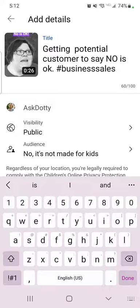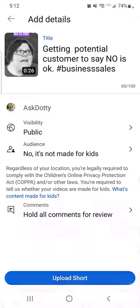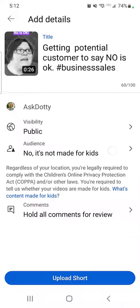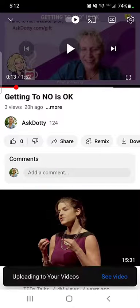You can come down here and choose some other options. I leave my visibility set to public, it's not kids content. When you're all done, hit Done and then Upload Short. And that's really all there is to it.